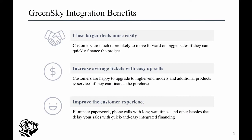Service Titan's partnership with GreenSky, a first-look home improvement financing company, allows you, our clients, to provide fast financing solutions to your customers right from Service Titan Mobile 2.0.